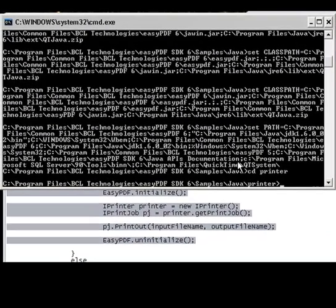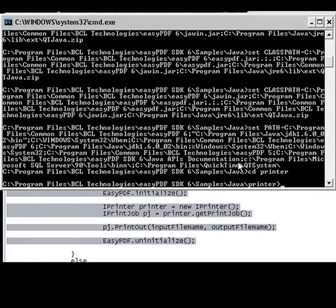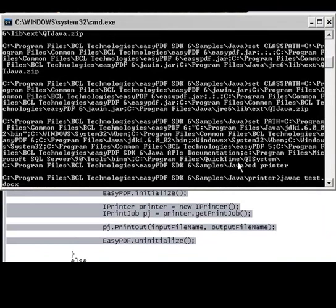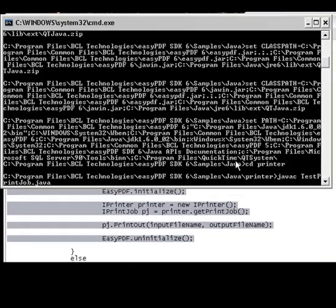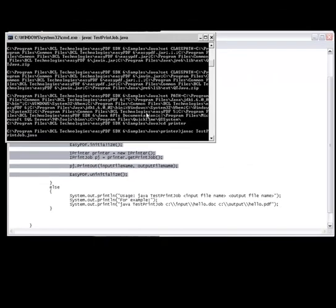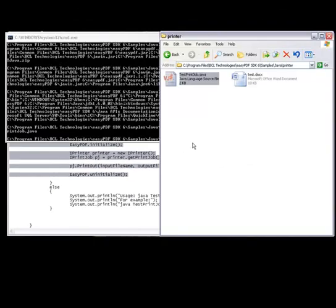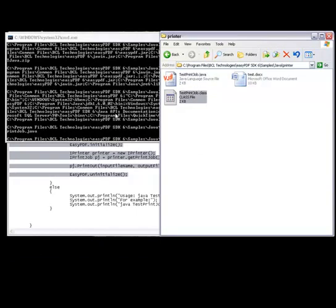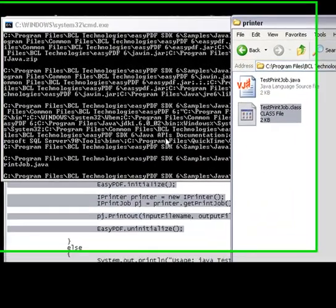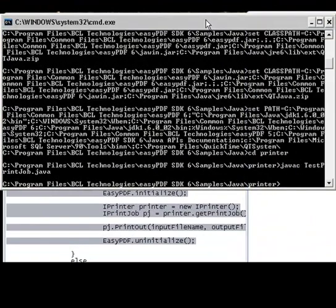I'll go ahead and compile our sample application now. So you can see we've got our class file here. And now I'll go ahead and run it and just make sure it works.